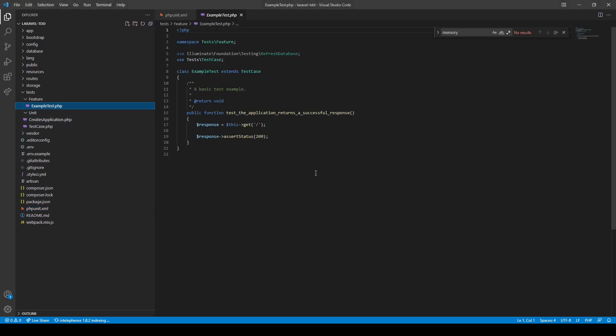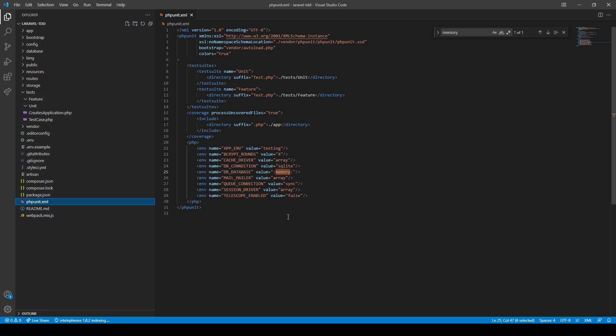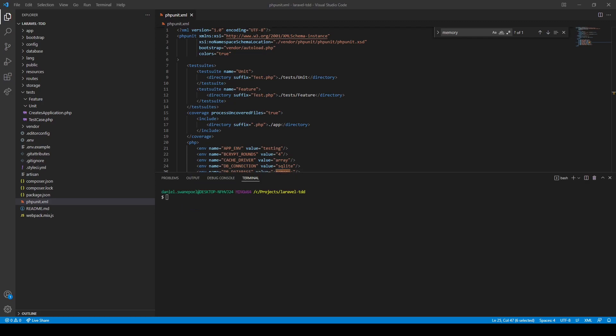We're not going to use those default tests so we can just go ahead and delete them. For our example, let's say we started working for a company that develops a CRM application, and they've tasked us to create a new feature called leads. We need to follow the TDD process to develop this leads feature, so let's create our first test using the php artisan command.